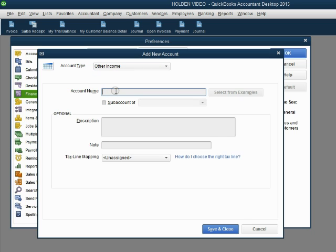Click in the field for account name. Make sure your caps lock is on and type in Interest Earned from Customers.